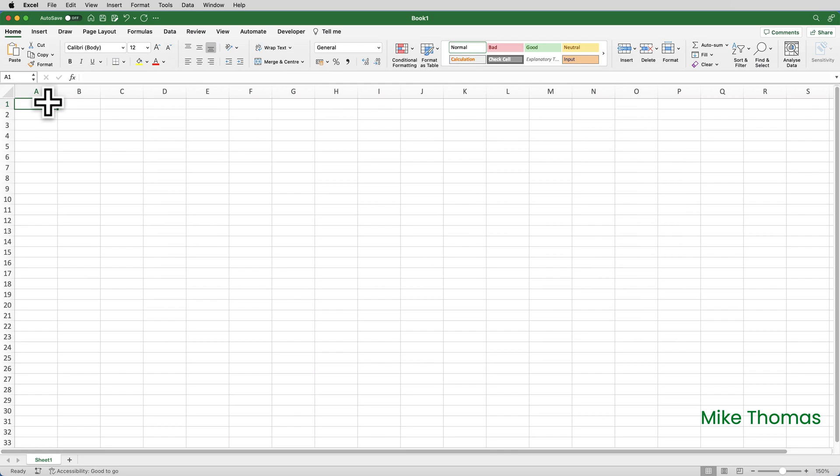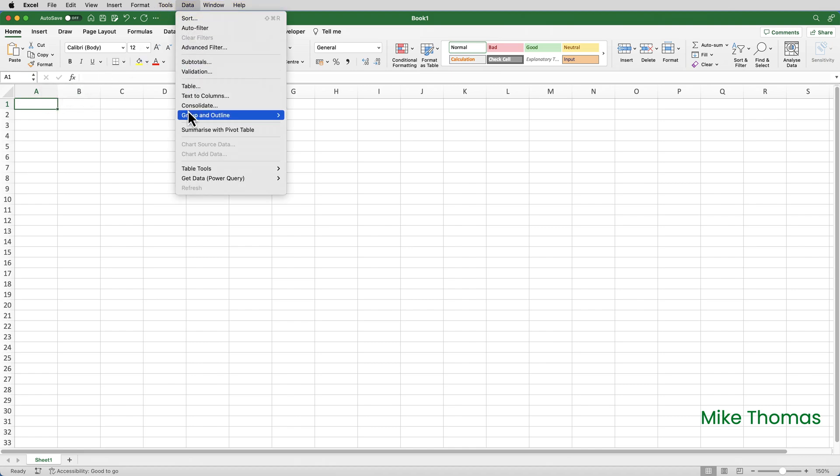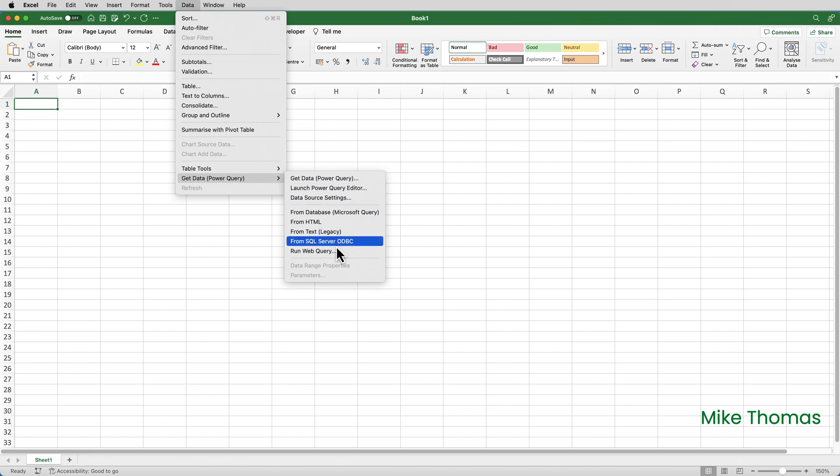In Excel, click the Data menu. That's the one at the top of the screen on the menu bar, not the one on the ribbon. Click on Get Data, and click Run Web Query.